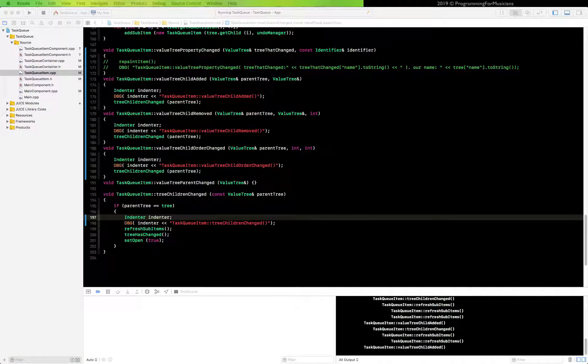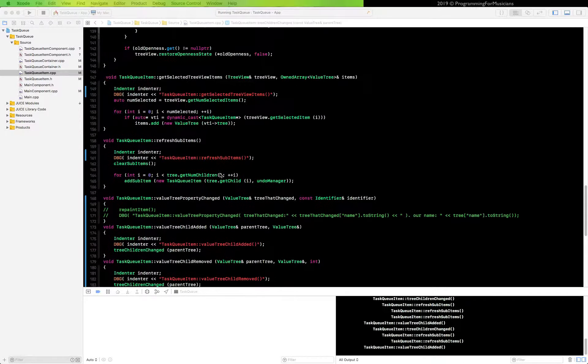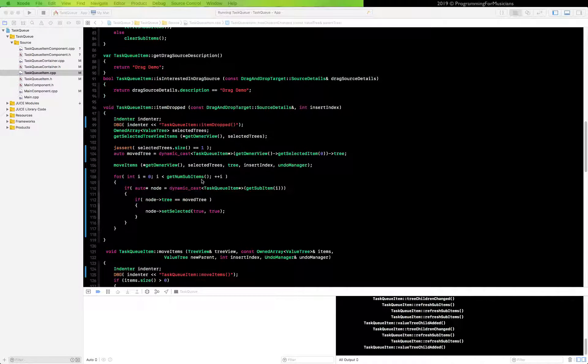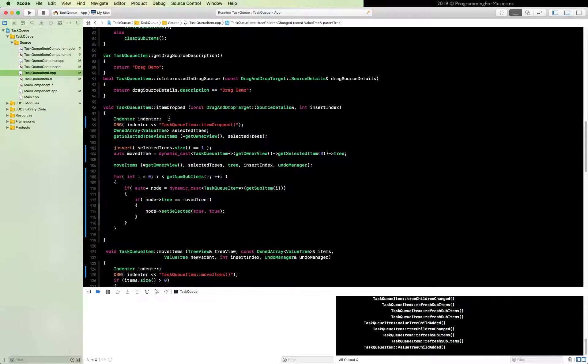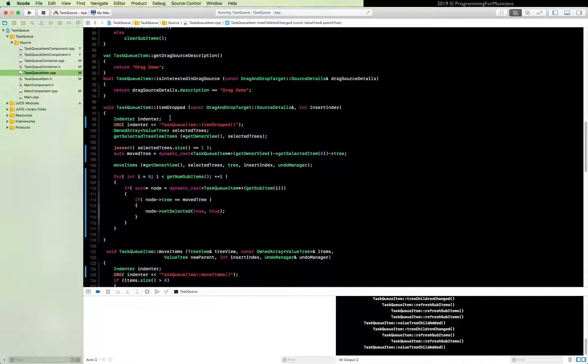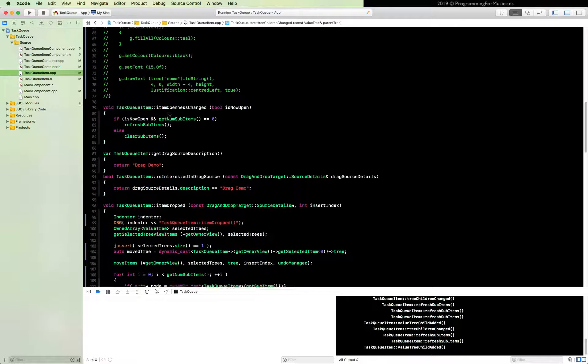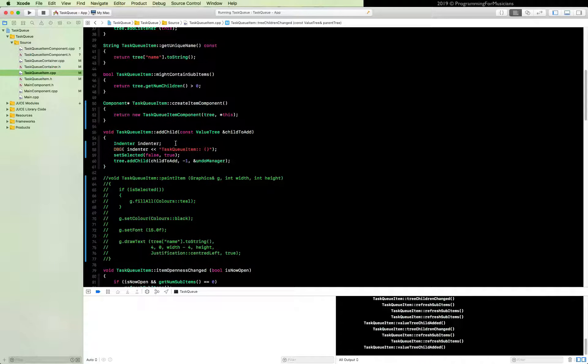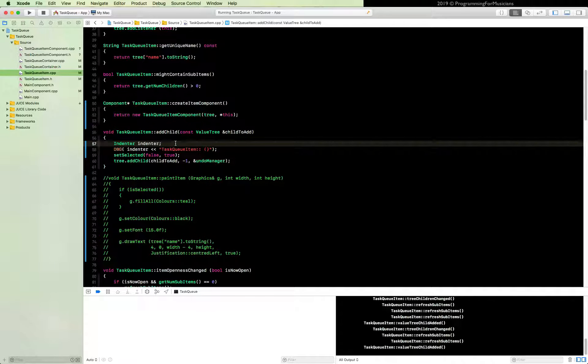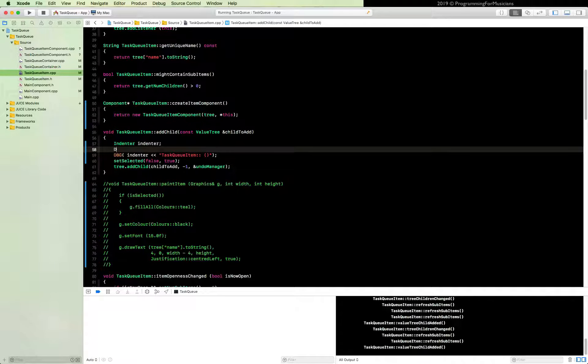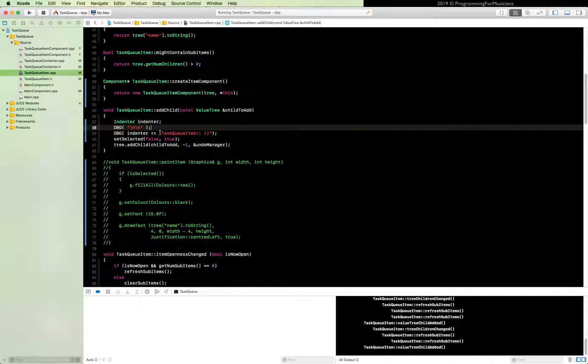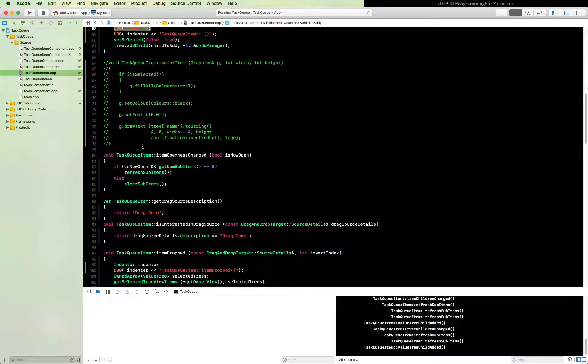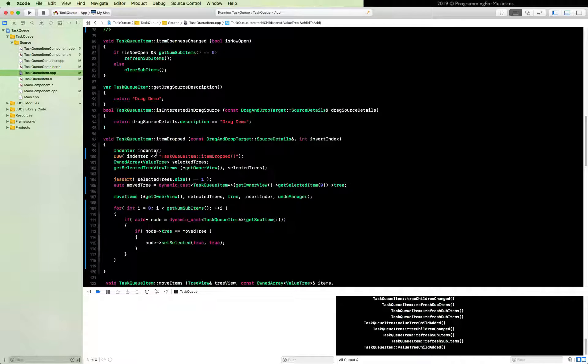Now this is good, but we need to separate each event with some new lines. So let's go back to item dropped and add child and add that there. We'll start with add child first, actually. So we'll go add child and we'll do debug and just a pair of new lines. We'll add the same thing to item dropped.